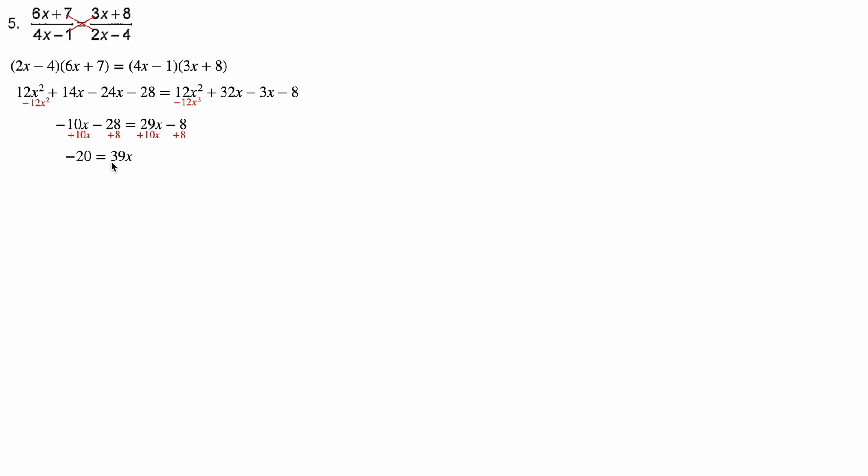I wanna get the x all alone, but 39 is multiplying it, so I'm gonna divide both sides by 39. That gives me negative 20 over 39 is x.